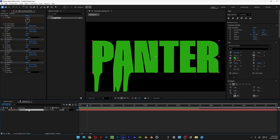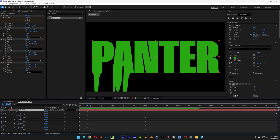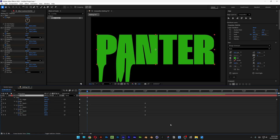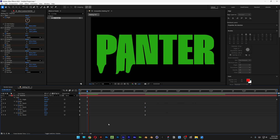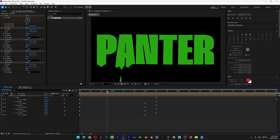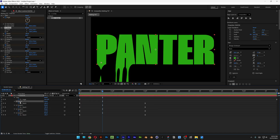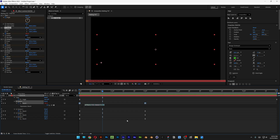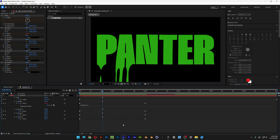Select the text layer, press U and then U again to highlight all keyframes. Select all keyframes and ease them. To loop these droplets, go to the first CC Smear's Reach property, hold Alt and click on the stopwatch to activate expressions, then type in 'loopOut' and press Enter.